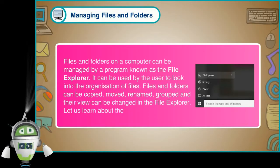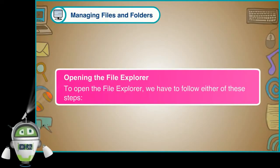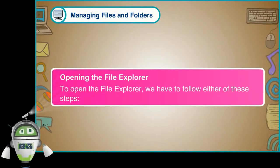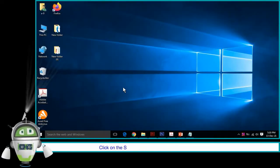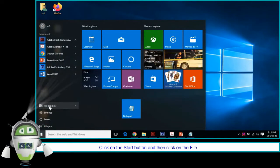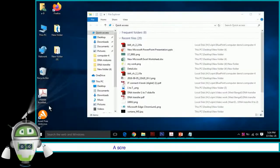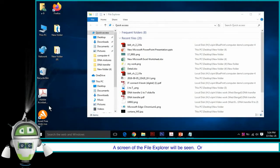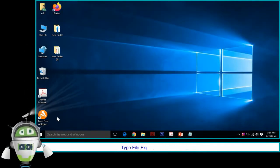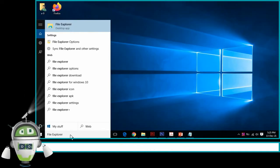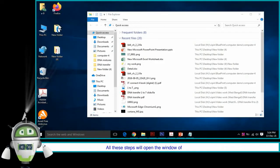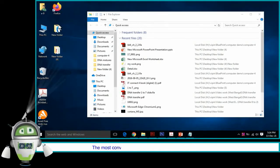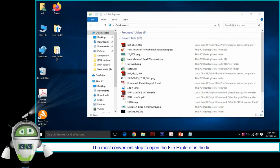Opening the File Explorer: To open the file explorer, we have to follow either of these steps. Using the start menu, click on the start button and then click on File Explorer. Or using the search box, type 'file explorer' in the search box. File Explorer will appear in the results. Click on it to open the File Explorer. The most convenient step to open the file explorer is the first one.